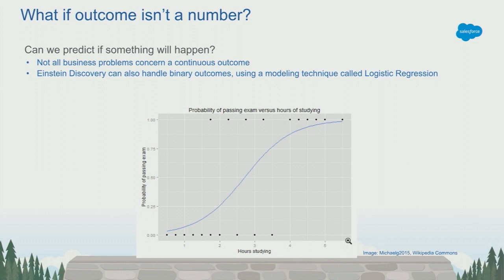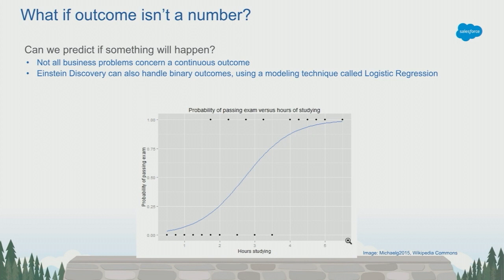If we were to use linear regression for this use case, we'd end up with predictions that say something like if you were to study for five hours, there's 110% chance of passing the exam. While it might sound great when you tell your boss that you give 110% effort, it's mathematically impossible. You can't give more than 100% and you can't give less than 0%.